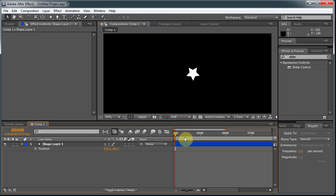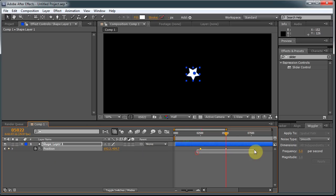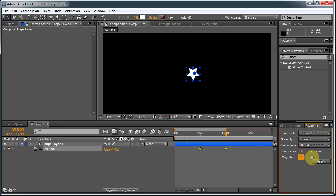And the way the Wiggler works is you create two keyframes on the channel you're going to wiggle. In this case, Position. And select two keyframes, and we'll leave the frequency to 5 and set the magnitude to 35 so we can see it happen.